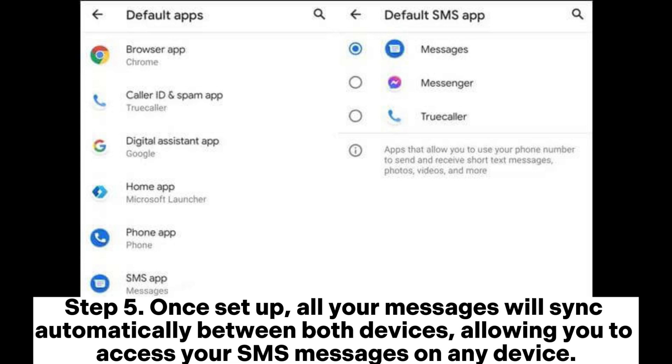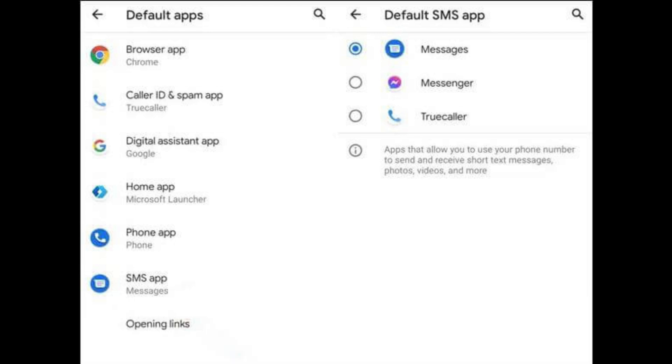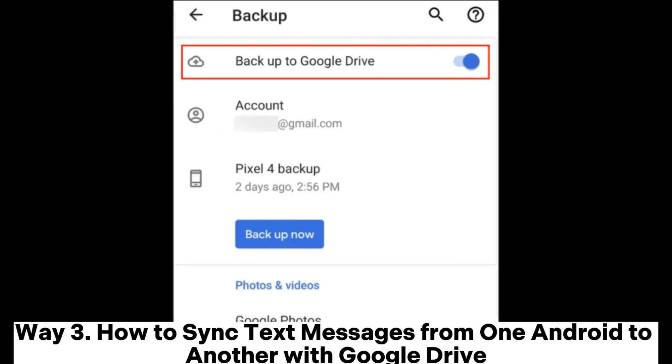Step 5: Once set up, all your messages will sync automatically between both devices, allowing you to access your SMS messages on any device.